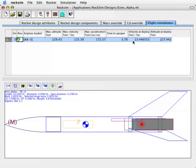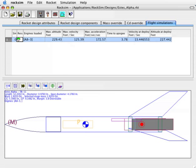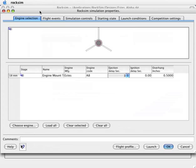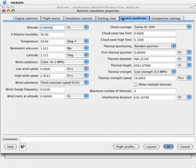That first simulation was rather boring because we didn't have any wind in the simulation. So let's go ahead and change that by doing the prepare for launch. Then we're going to go to the launch conditions tab on the top, and we can change the wind speed.